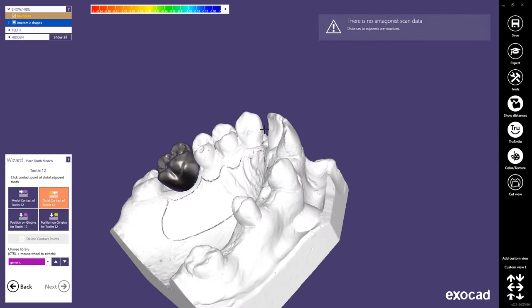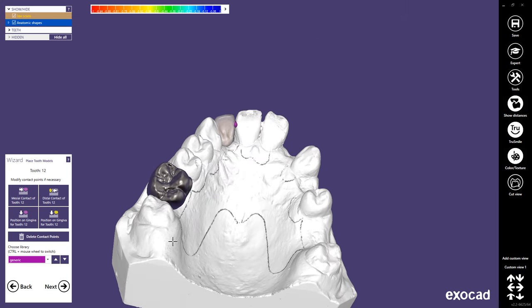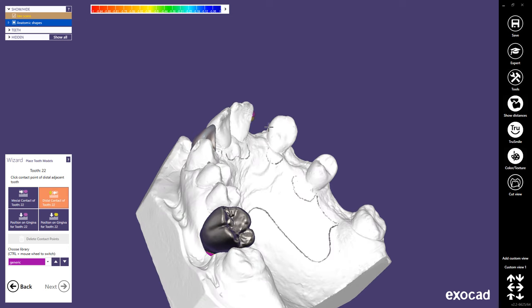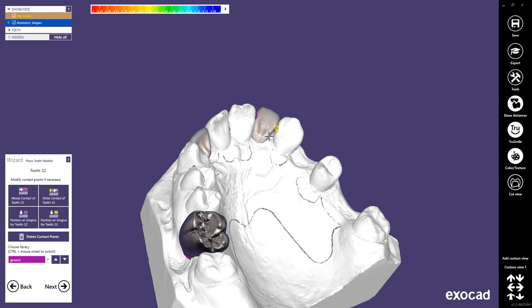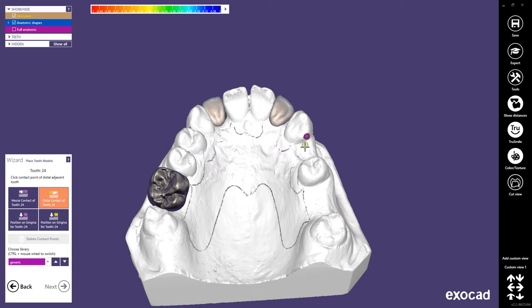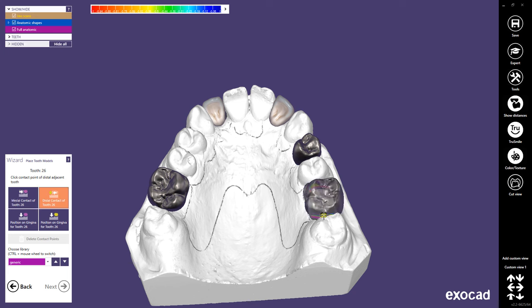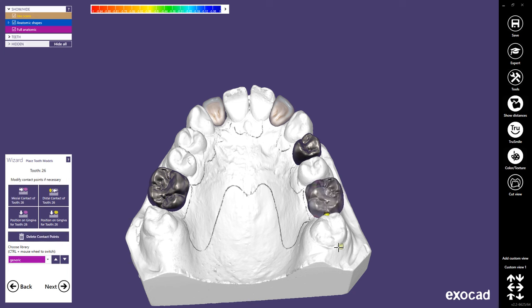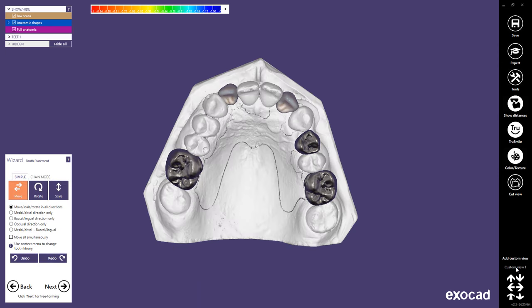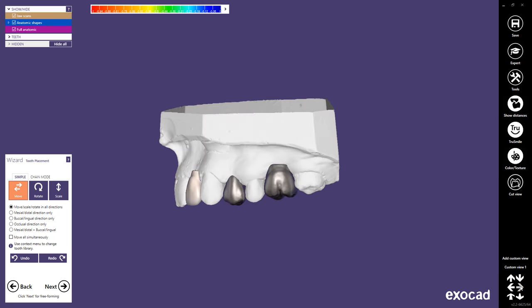Repeat this process until anatomic shapes have been placed for each edentulous area. In the following steps, you can adjust the position of the teeth as well as freeform the anatomy. In the tooth placement step, you are able to freely move the tooth models. Hold Ctrl and the left mouse button to rotate the tooth in all directions. Hold Shift and the left mouse button to scale the tooth. Hold only the left mouse button to move the tooth. In a separate tutorial, you can learn more about tooth placement and directional restrictions.